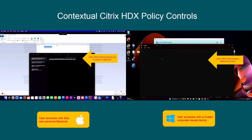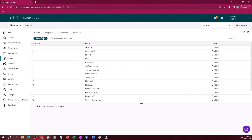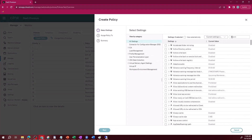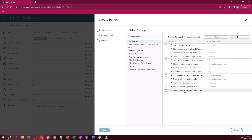HDX clipboard policies can be finely tuned for content type and the direction of the clipboard — meaning you could restrict copying out from the cloud PC but still allow copying in from the client. These are just a few examples of granular controls that can be applied by combining Citrix device posture check with Citrix HDX Plus granular policies in a Microsoft Windows 365 environment.